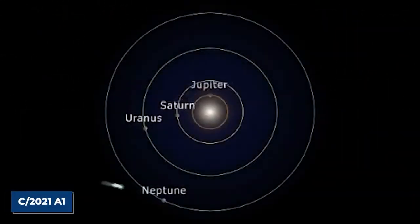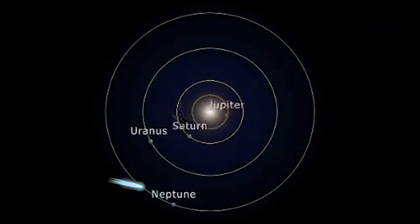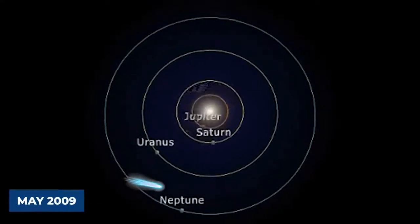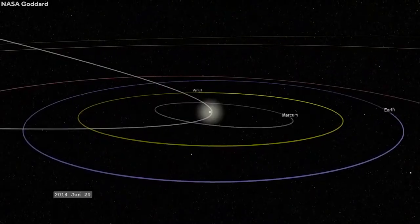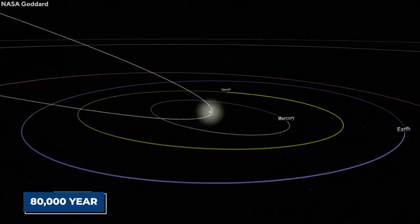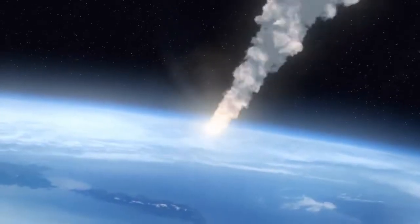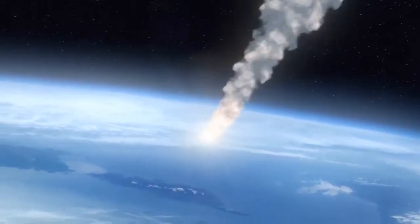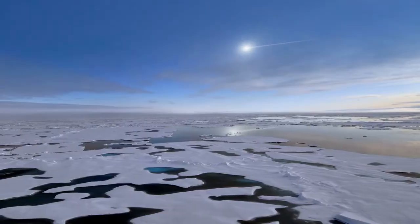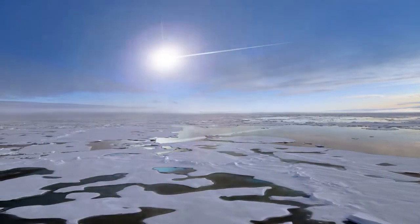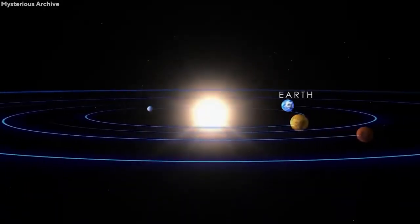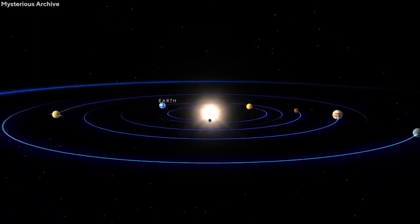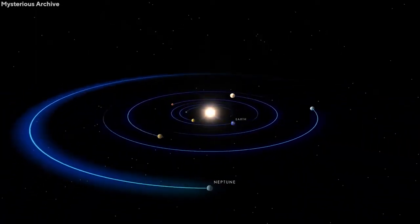The C2021A1 had been inside the orbit of Neptune since May 2009. According to experts, the comet had an estimated 80,000-year orbital period. This means it spent the last 40,000 years inbound from approximately 550 billion kilometers. Experts had predicted that after perihelion, the comet would be ejected from the solar system.